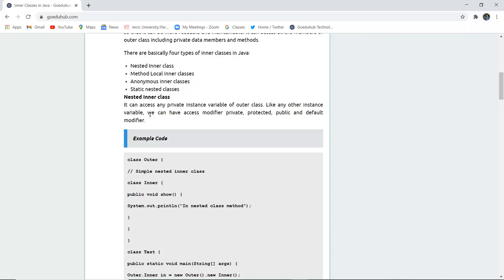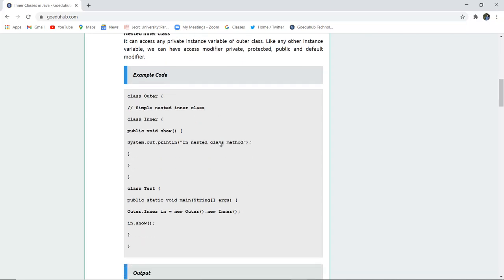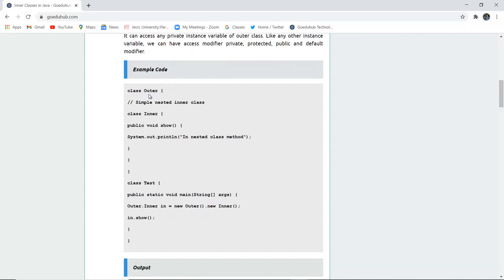In a nested inner class, it can access any private instance variable of the outer class. Like other instance variables, it can have access modifiers like private, public, protected, and default. Here, a class named 'Outer' is created as a simple nested inner class example, and another class 'Inner' is created inside it with a void show() method that will display a message from the inner class.